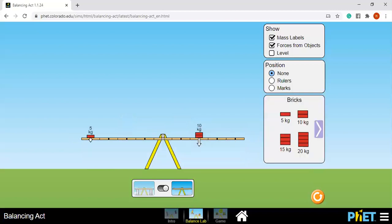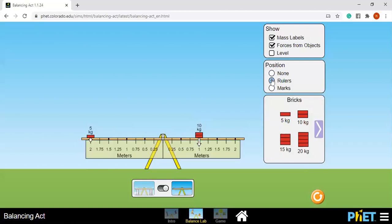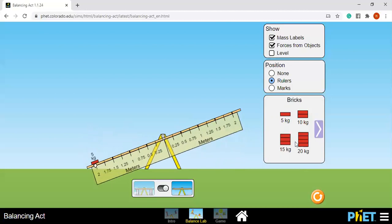So let's try this another. We have here a balance, 10 kilogram at 1 meter and 5 kilogram at 2 meters.